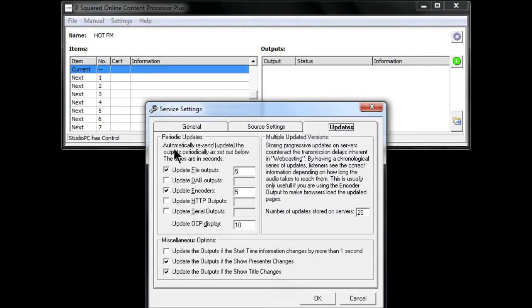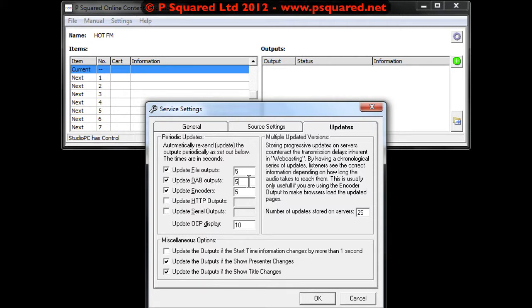Under Updates, this is where you configure resending updates. We're going to do a file output and also a DAB output — encoder output runs exactly the same. We could set this to five seconds, meaning every five seconds it will update. You can also choose not to set a time and it will update at every seg point.